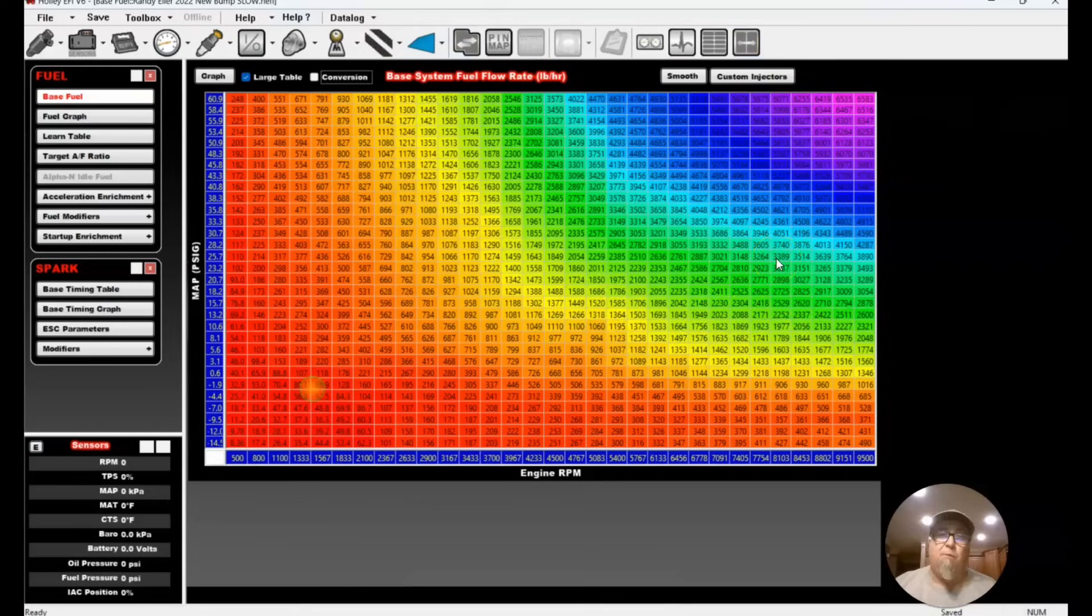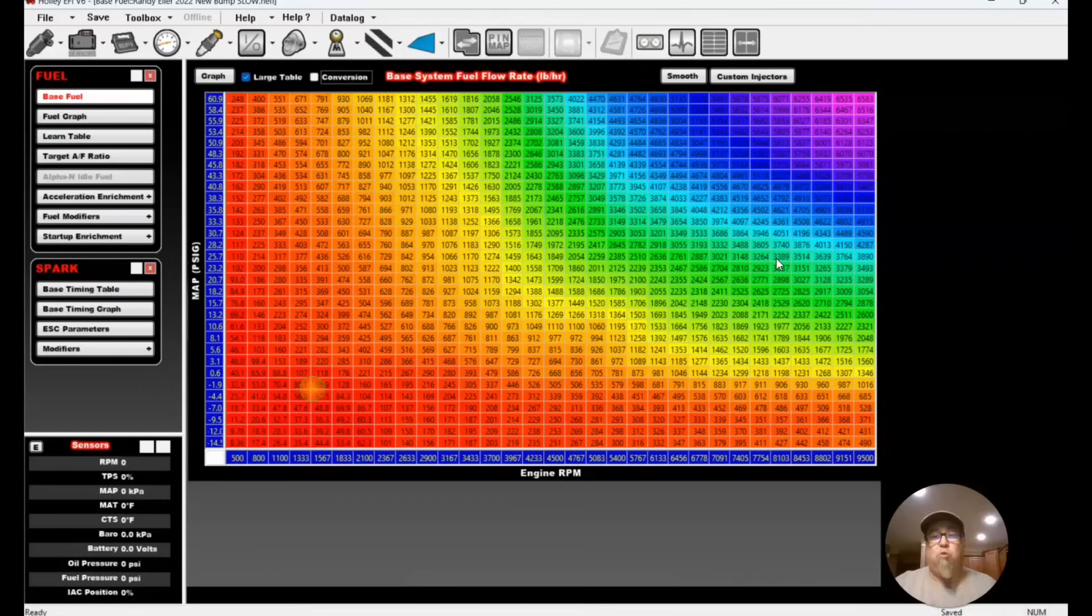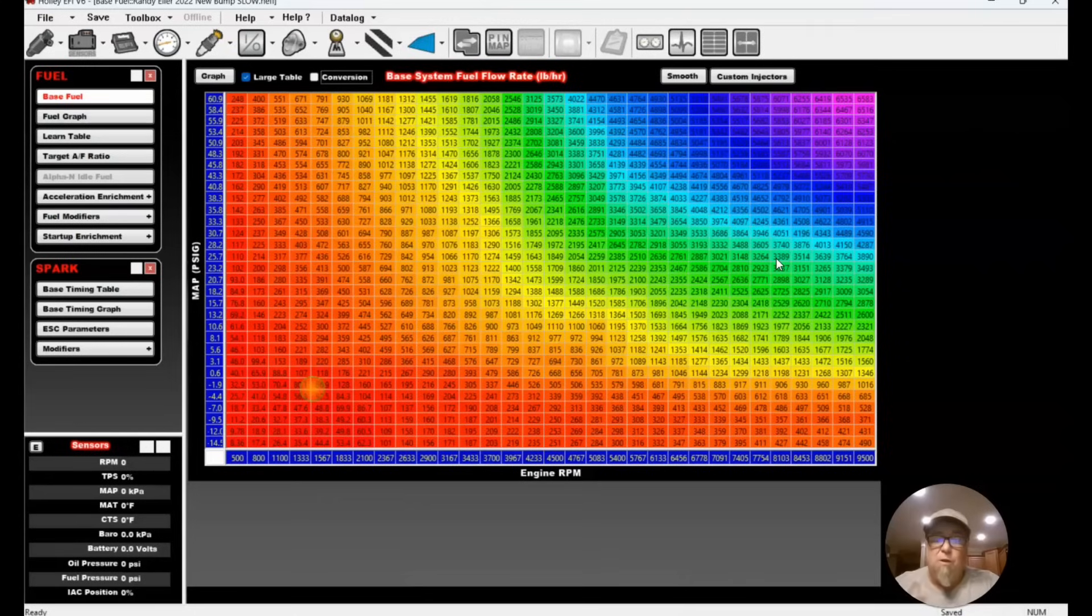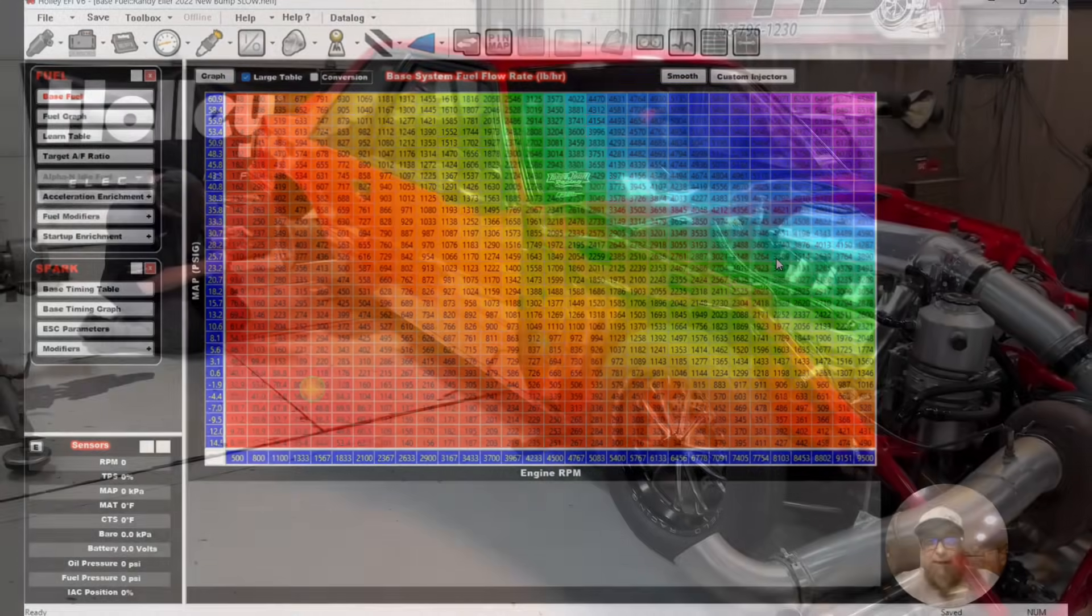All right guys. I just want to share the numbers. That's how much fuel it takes on Randy's car, actual pounds per hour, to make 2,800 horsepower at the hub. So appreciate it guys. Comment, like, and subscribe. We're going to Darlington this weekend. We'll see y'all there. See ya.